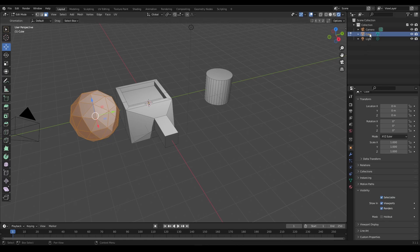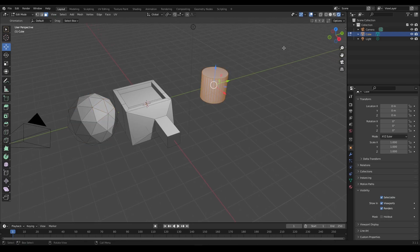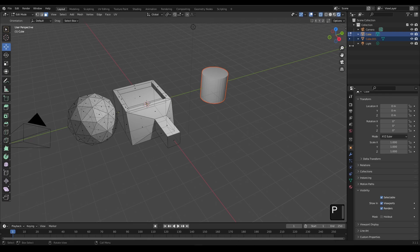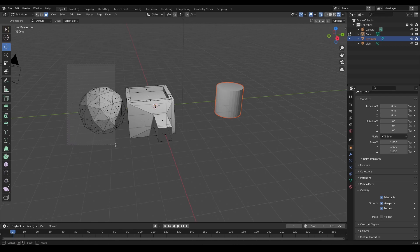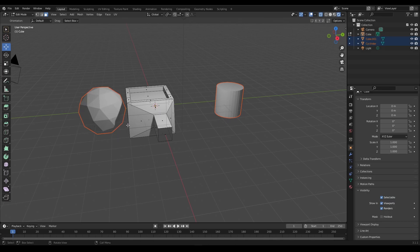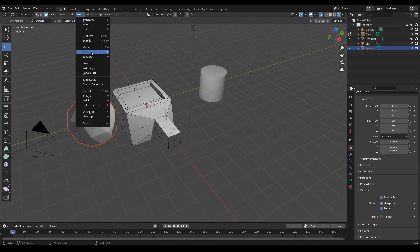For example, we now have three objects all under one cube. If we wanted to separate just the cube, we can select it, go into X-ray mode to make sure we select everything, then go to Mesh and choose Separate, or press P, and choose By Selection — it's now a separate object. I also have a funky-looking icosphere here which I'll separate by pressing P and choosing By Selection, and rename it 'Sphere'.